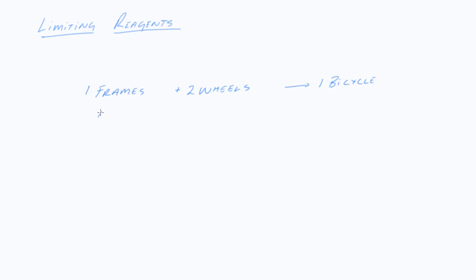Now this time I'm going to give you 100 frames, 70 wheels. How many bicycles will that make?